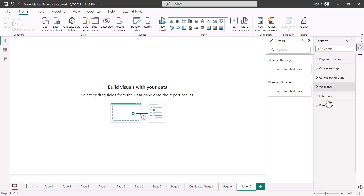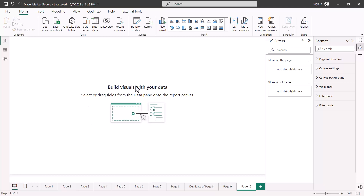That was all about configuring the report page. This is the first thing that you do — normally you prepare the background, put your background image, and then you start building your visualizations on top of that. That's all for this video and I'll see you in the next one.